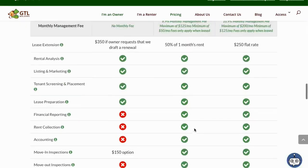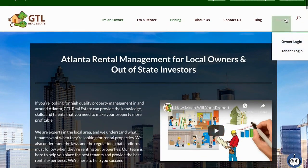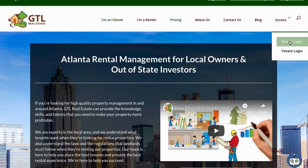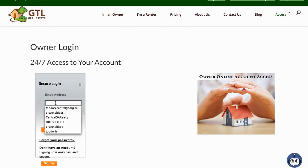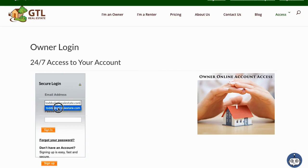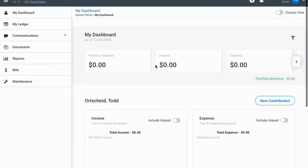After that you can go up to 'Access,' move your mouse over that, and this little menu pops up. You can go to the owner login — this is for the owner portal — then just put in your login information and click sign in. If you've forgotten your password, you can email us at support@gtlrealestate.com or click the forgot password link on the login screen and that'll get us a message.